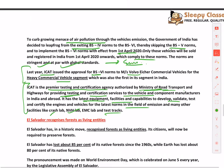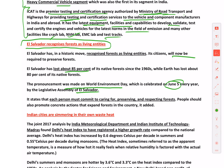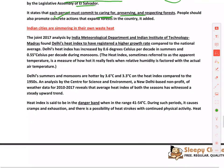El Salvador has recognized forests as living entities, meaning citizens will now be required to preserve forests. El Salvador has lost 85% of its forests since the 1960s. This pronouncement was made on World Environment Day — celebrated on June 5 — by the legislative assembly, stating that each person must commit to caring for, preserving, and respecting forests, and must take concrete action to expand them.